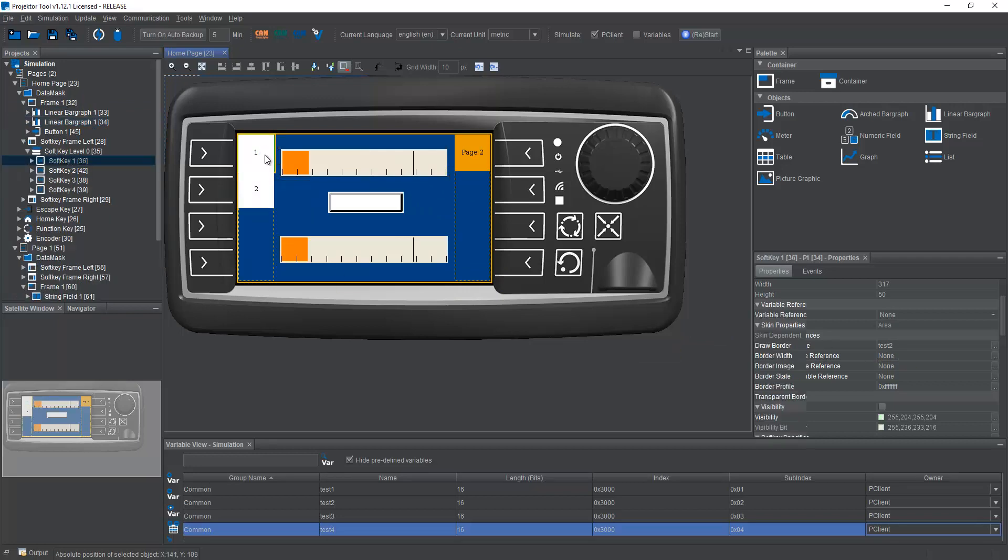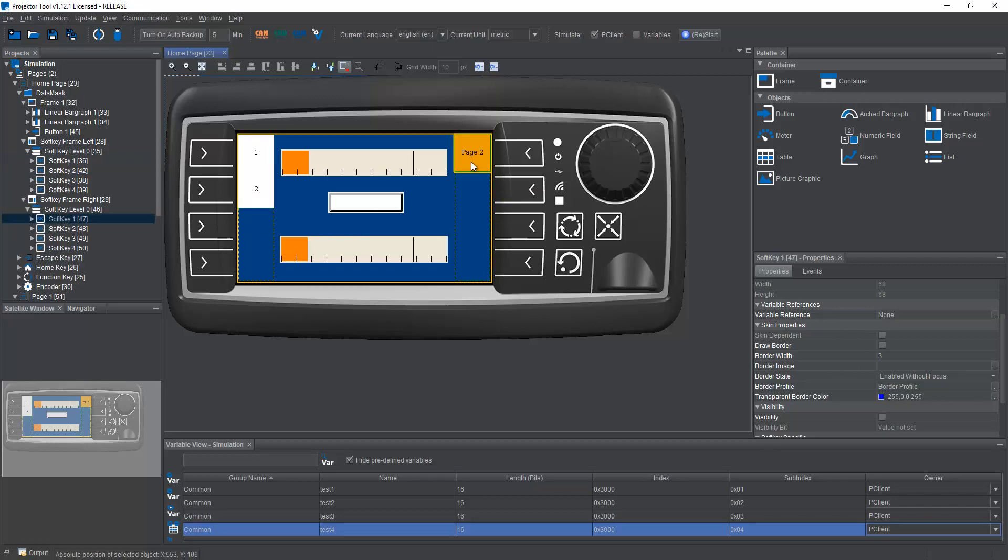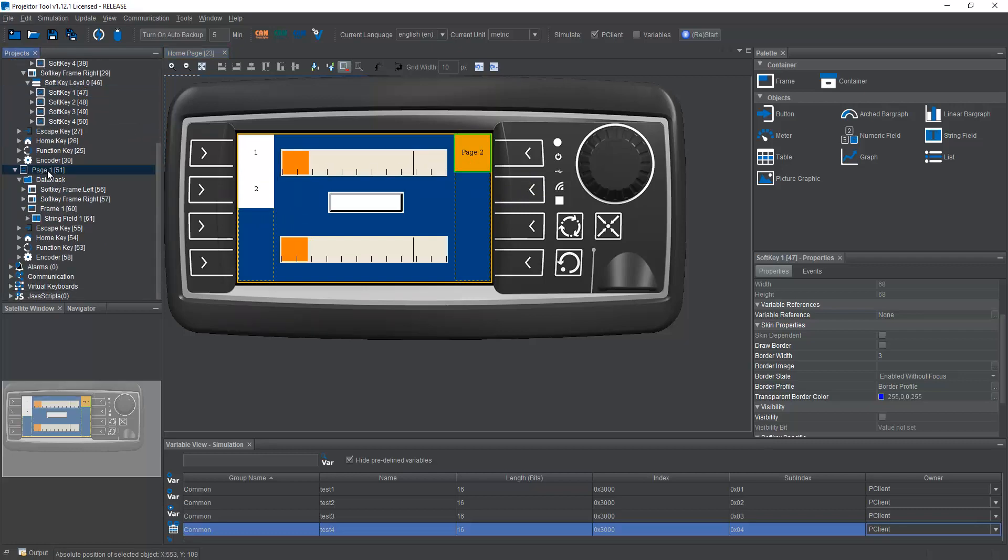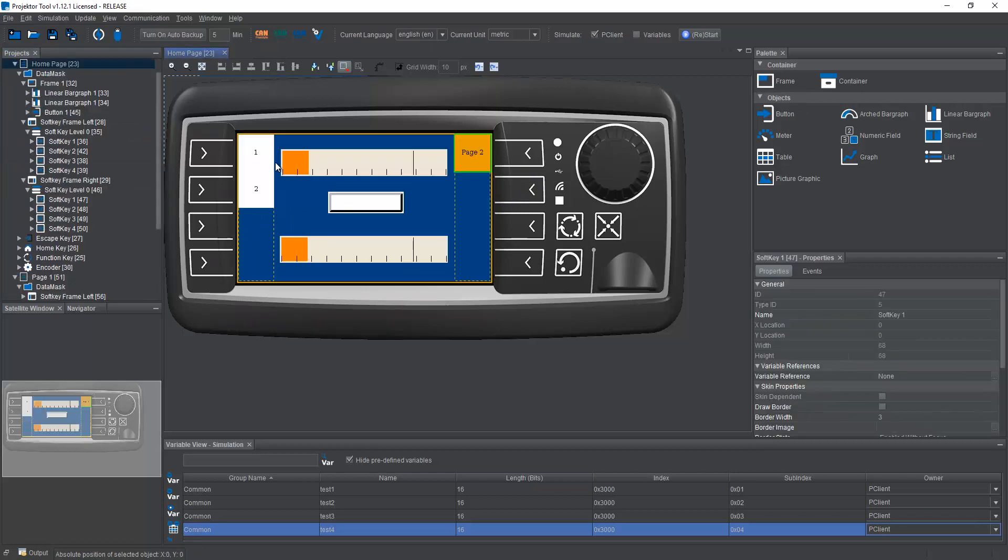I also have two soft keys on the left side, no function, just connected to variable test3 and test4. On the right side, I have a link to a second page. There's really nothing much on that. It's just to show the navigation.